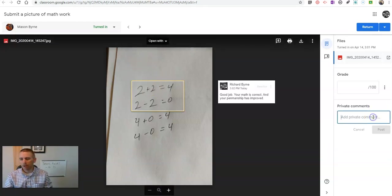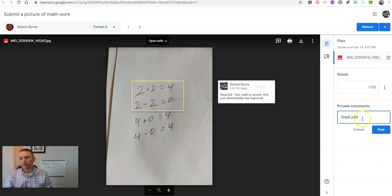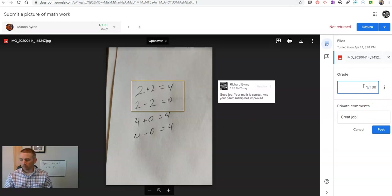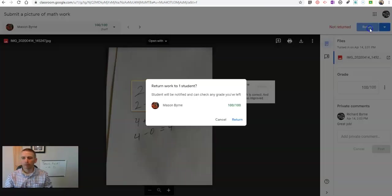This comment that I write here, great job, the student can see that even without opening this file once I return it. Put in that grade. I'm going to post it and return it to the student.